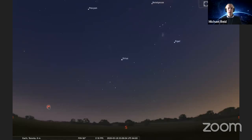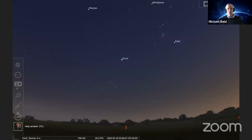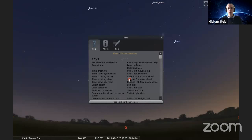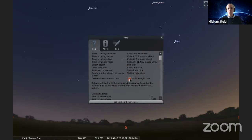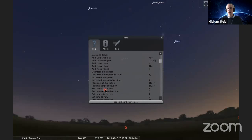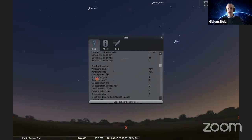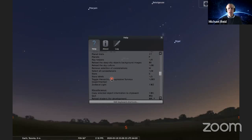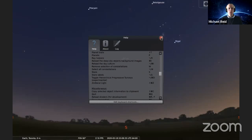If you forgot how to do any of that, there's a really useful help window in Stellarium. Come into the menu on the side and click the question mark at the bottom. It gives you all the options for things you can do — changing the time, different things that you can display or not display. Loads and loads of different things you can do with Stellarium.